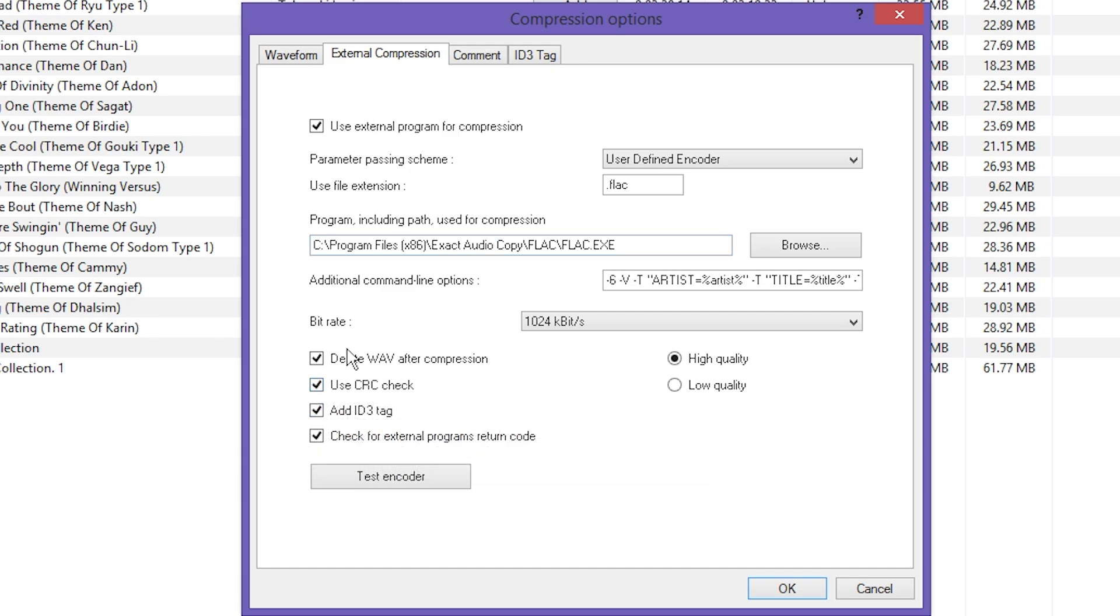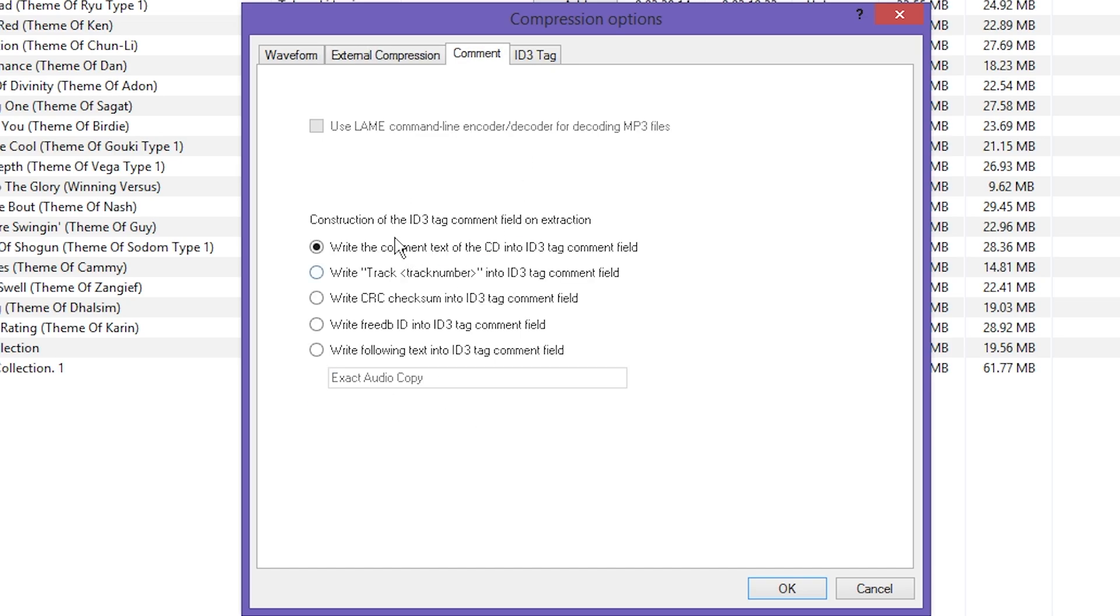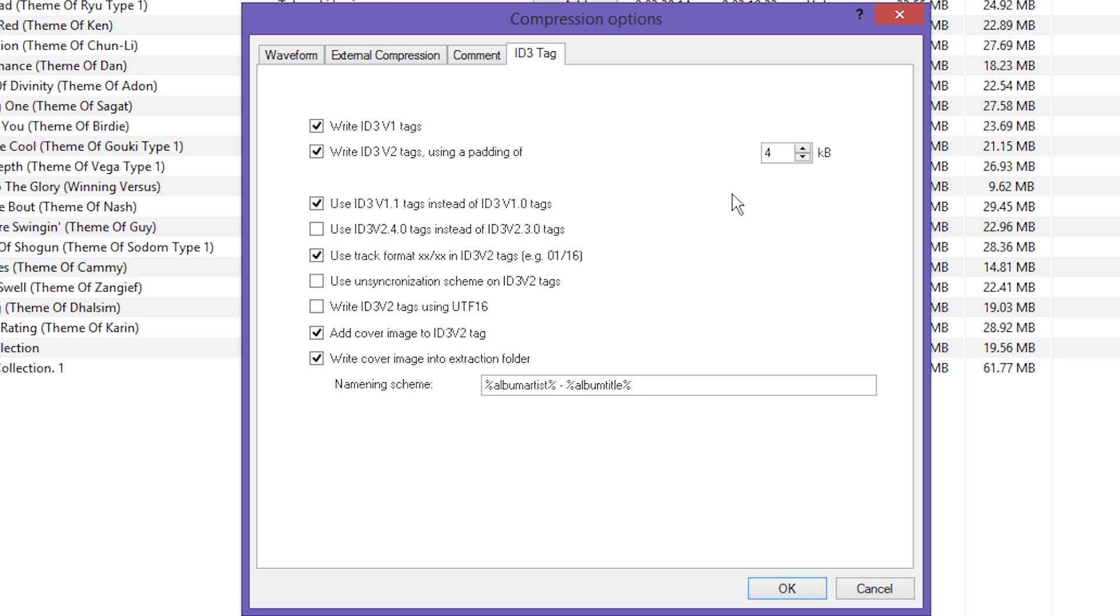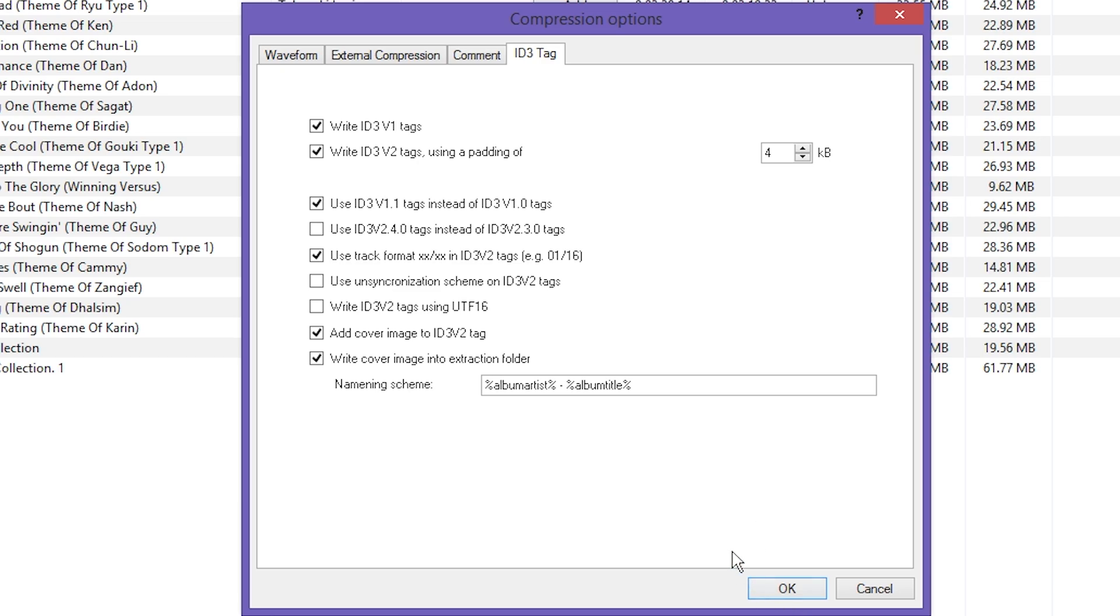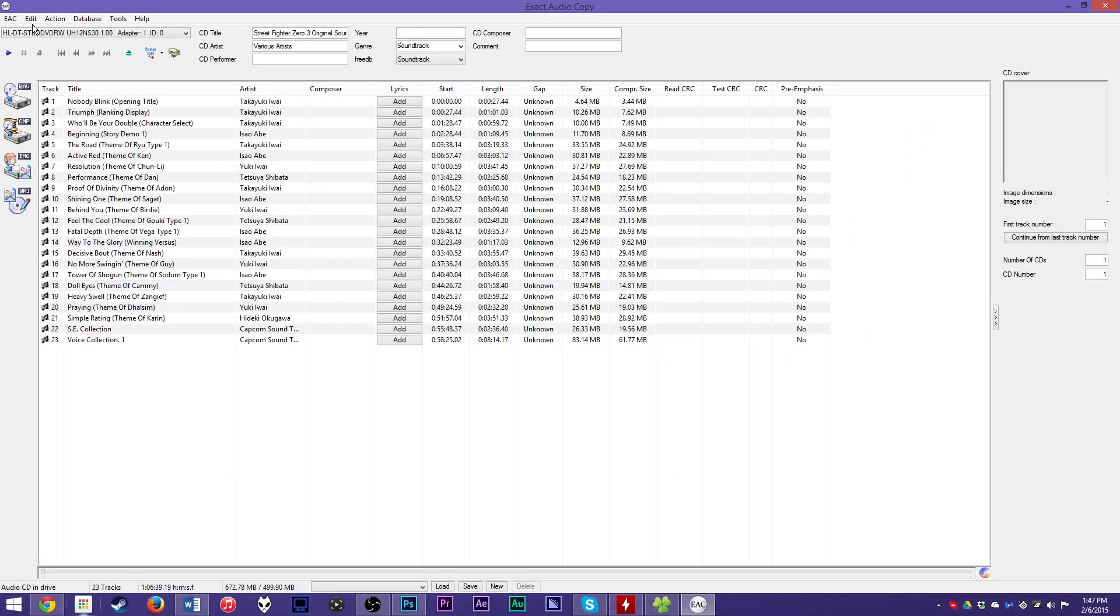It's in the Exact Audio Copy program files. That's what you need. We're going to be using FLAC files. Now change the bitrate all the way down to the bottom, one megabit per second. That's what we want. That's the highest possible quality. Make sure high quality is checked. There's no reason to rip to a lossless format if you're going to use the lower than the highest quality. That defeats the purpose.